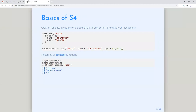So what are the basics of S4 and how do you define a class? The standard statement is basically setClass, where 'person' is the name of the class, and here you're defining your slots — which is a named vector. So 'name' is a character and 'age' is numeric. Here they don't have a prototype, which is optional and not required.